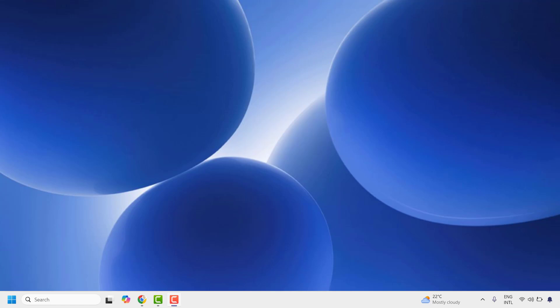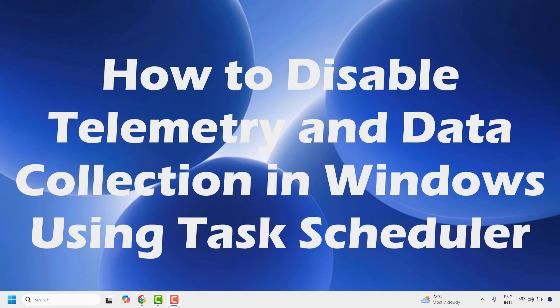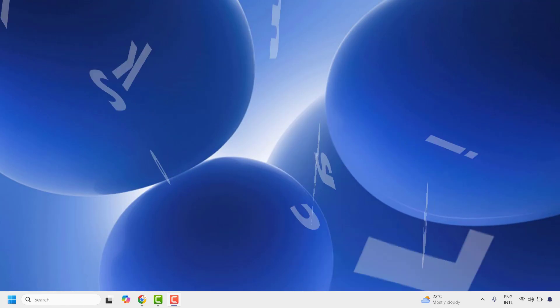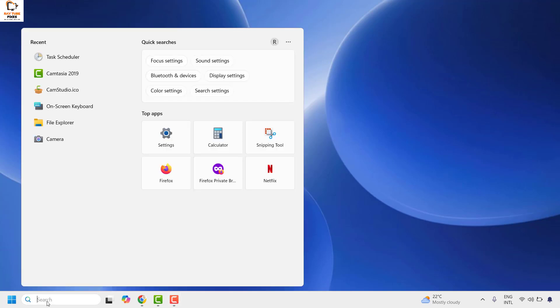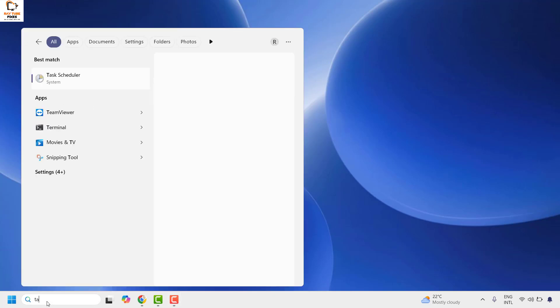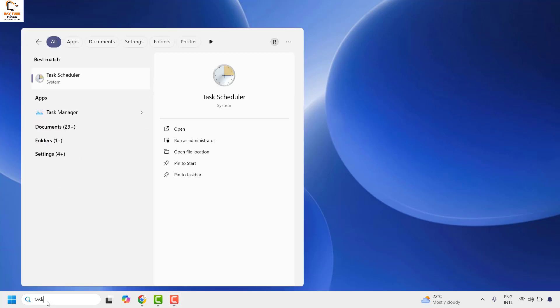Good everyone, you're watching Radiofixes. In this video I'm going to talk about how to disable telemetry and data collection in Windows using Task Scheduler. The first step is to go to search and in the search box type Task Scheduler.